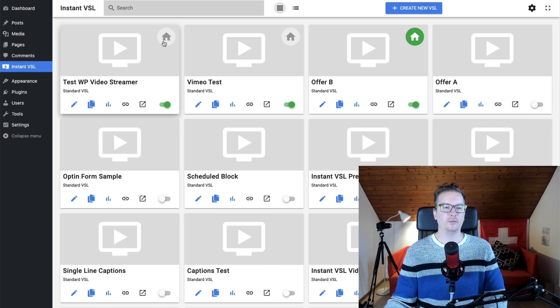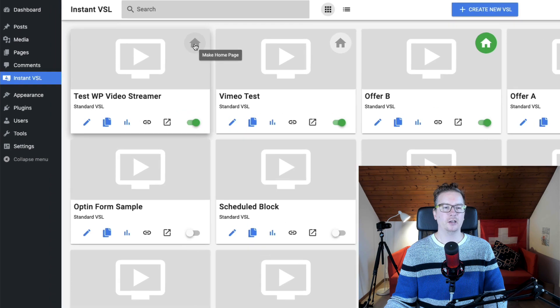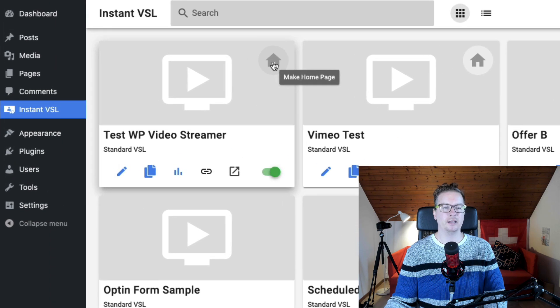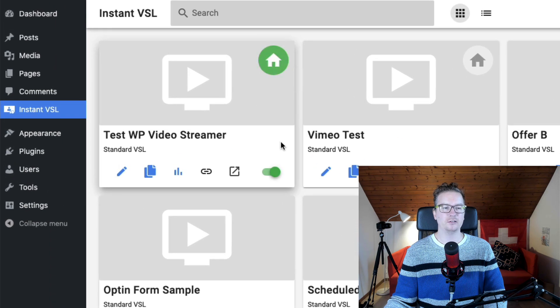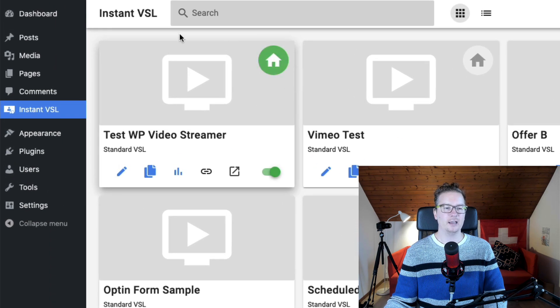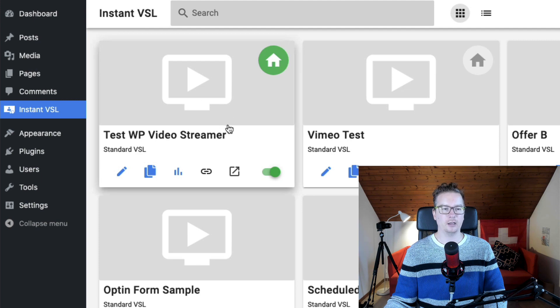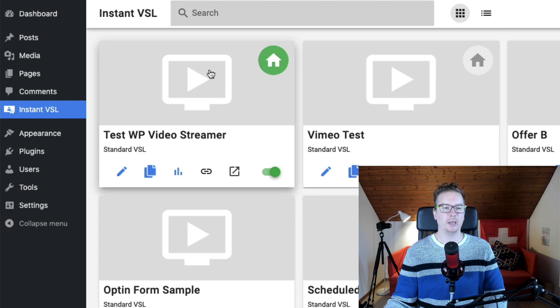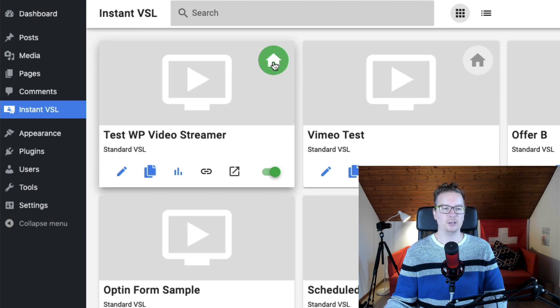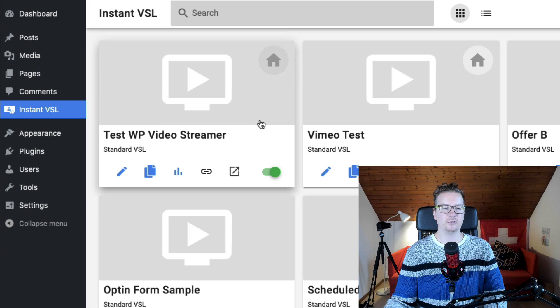But here with the offer pages, you've got a button there that says make home page. You can just click that and now this Instant VSL sales page will be my home page and you can just disable it like that.